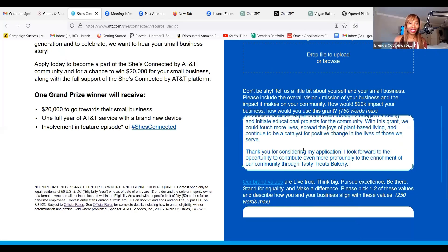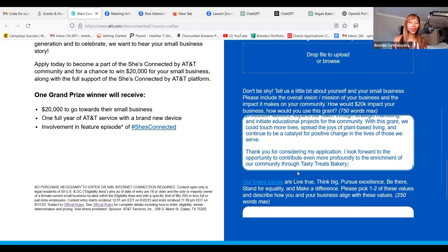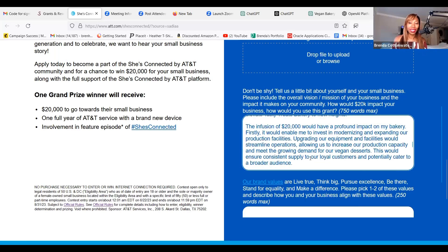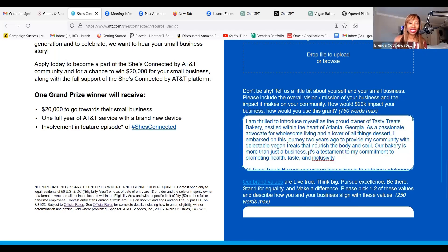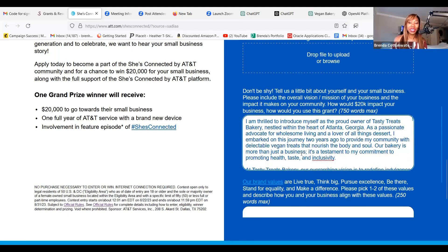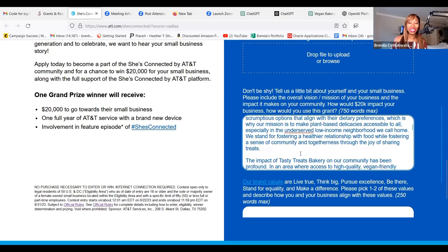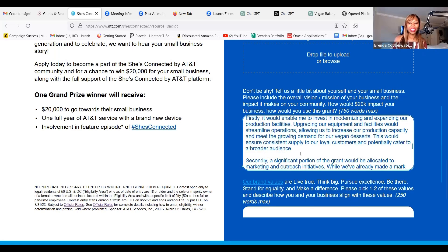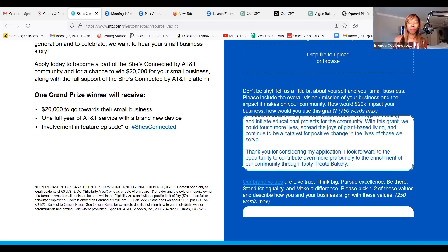It says: thank you for considering my application. I look forward to the opportunity to contribute even more profoundly to the betterment of our community through Tasty Treats Bakery. I cannot read all of this to you because I don't want this video to be extremely long, but this is incredible.